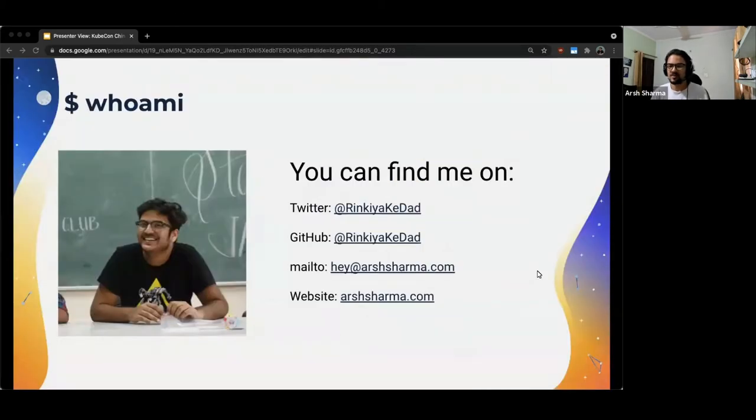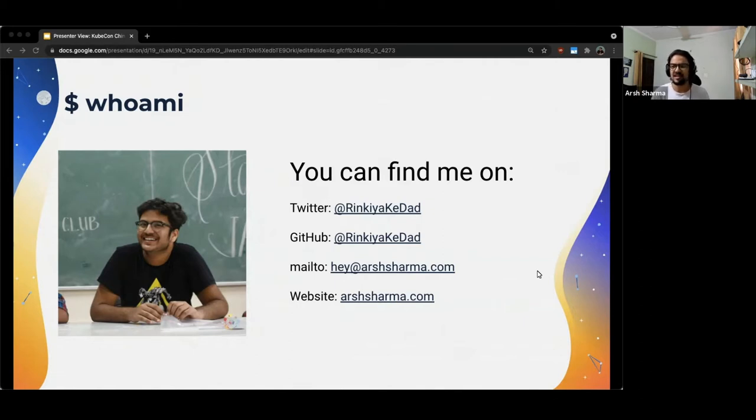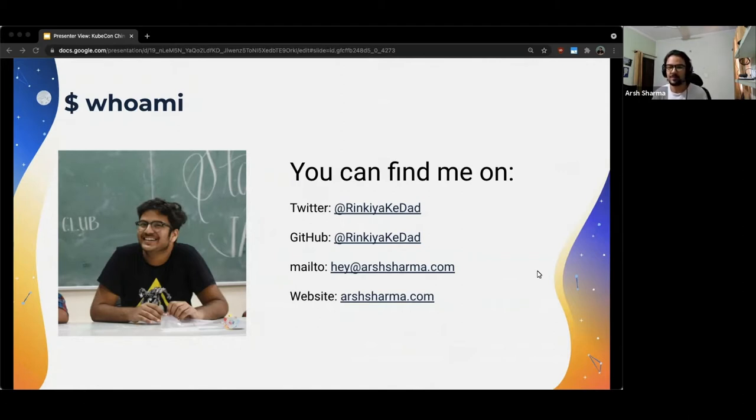But let me introduce myself before we begin. I am Arsh Sharma, and I work as a member of technical staff at VMware. I'm also part of the current Kubernetes 1.23 release team. Other than that, I help out the project in other areas like SIG architecture, docs, testing, and with onboarding new contributors to the project.